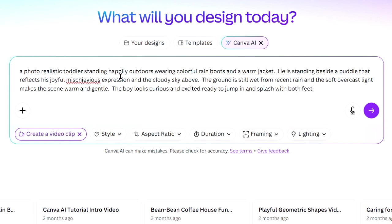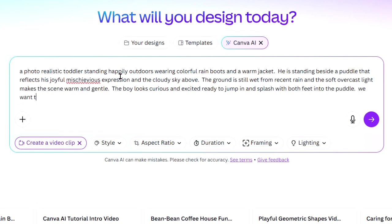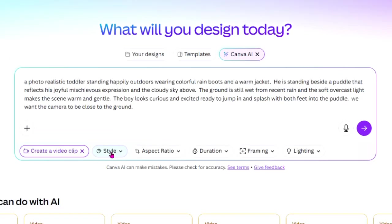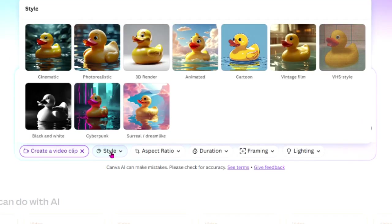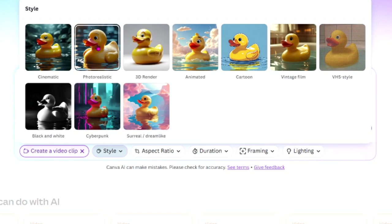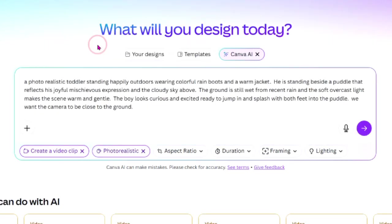We want the camera to be close to the ground. After you enter your prompt, Canva will show you customization options. While you may have already included some of these in your prompt, it can't hurt to choose them again here. Style is first. We already said photo realistic in our prompt and there is an option for photo realistic. Click on it.